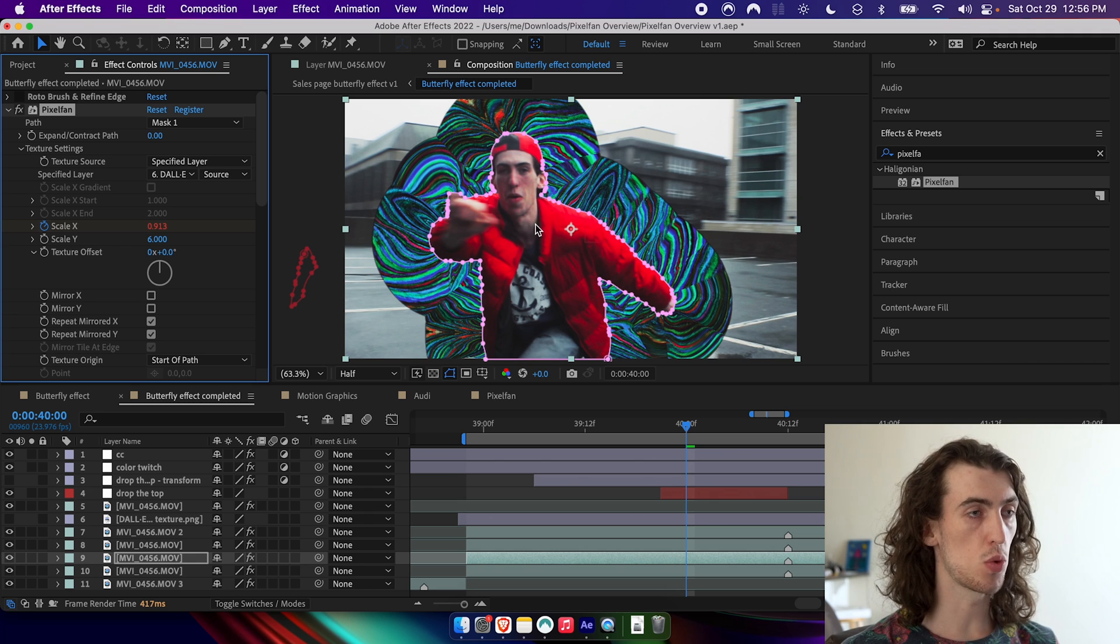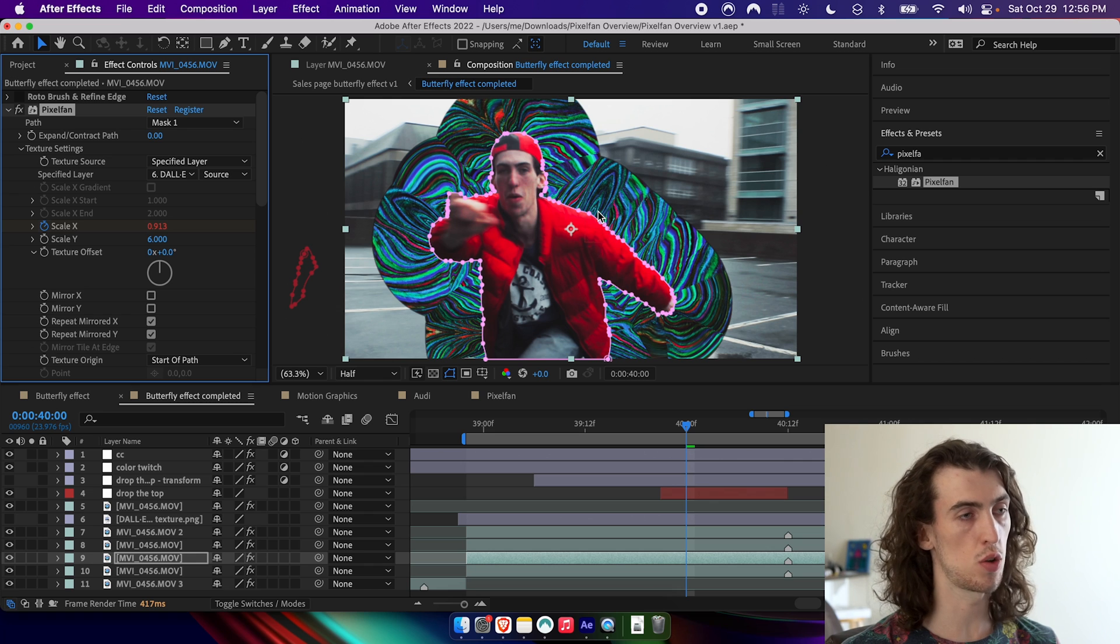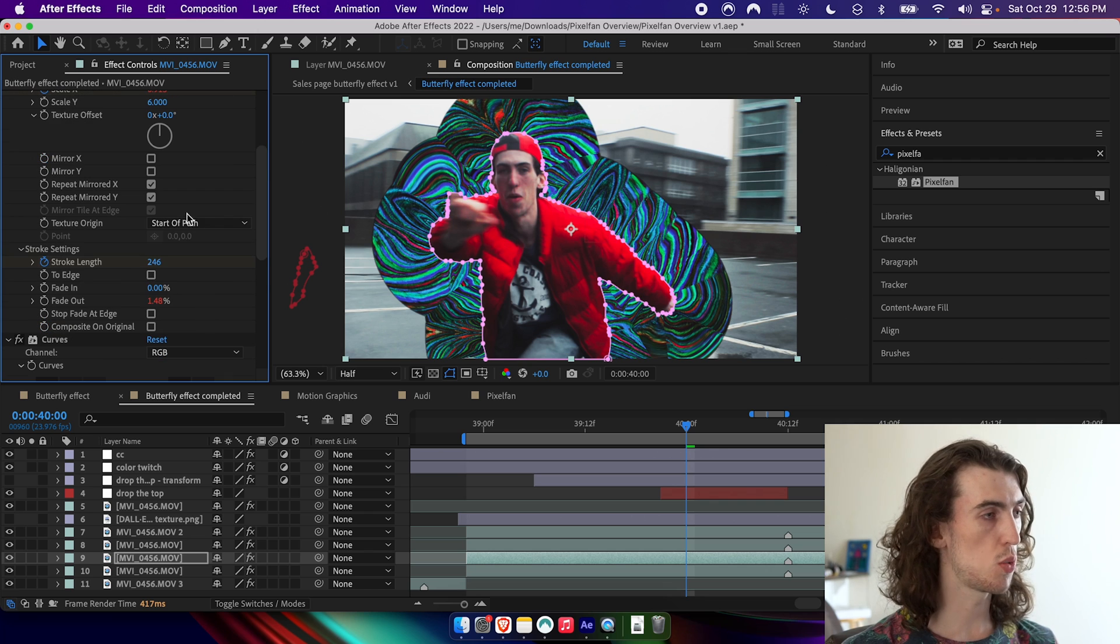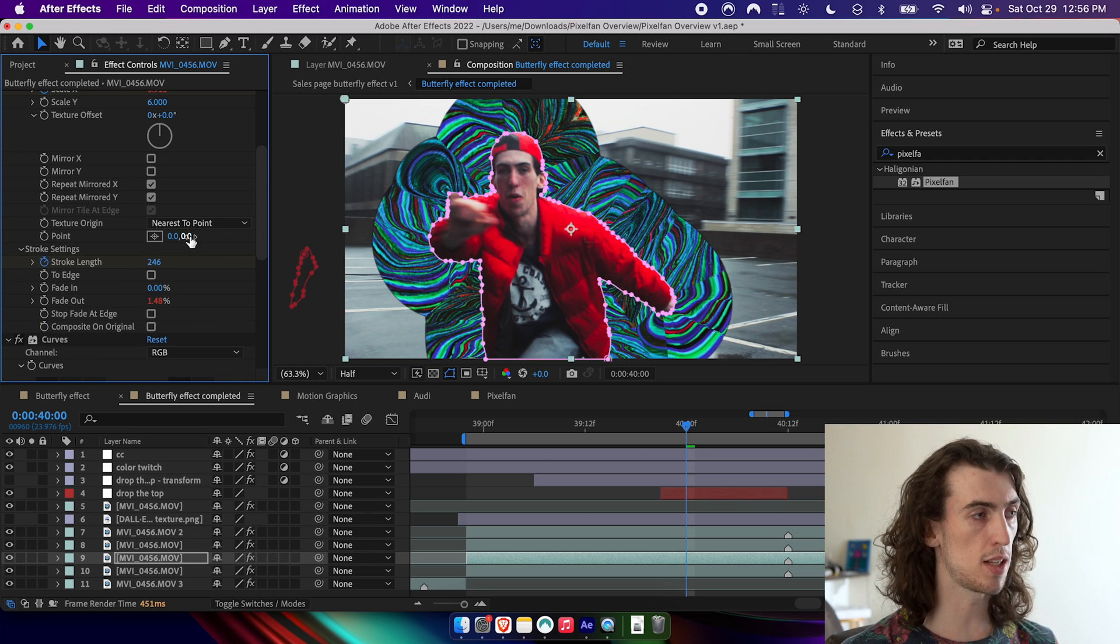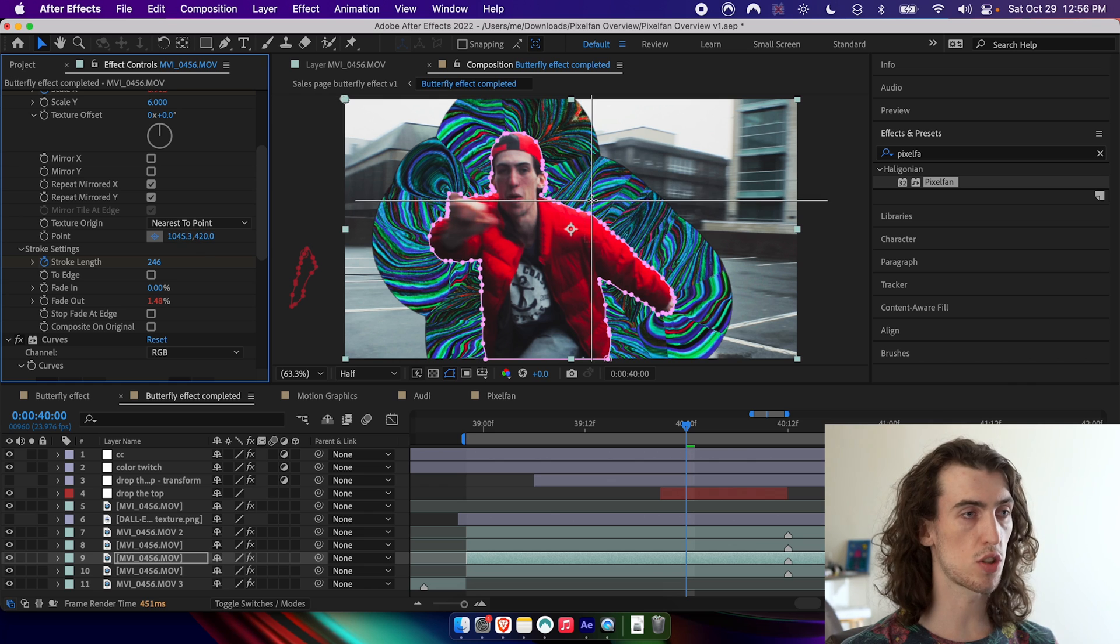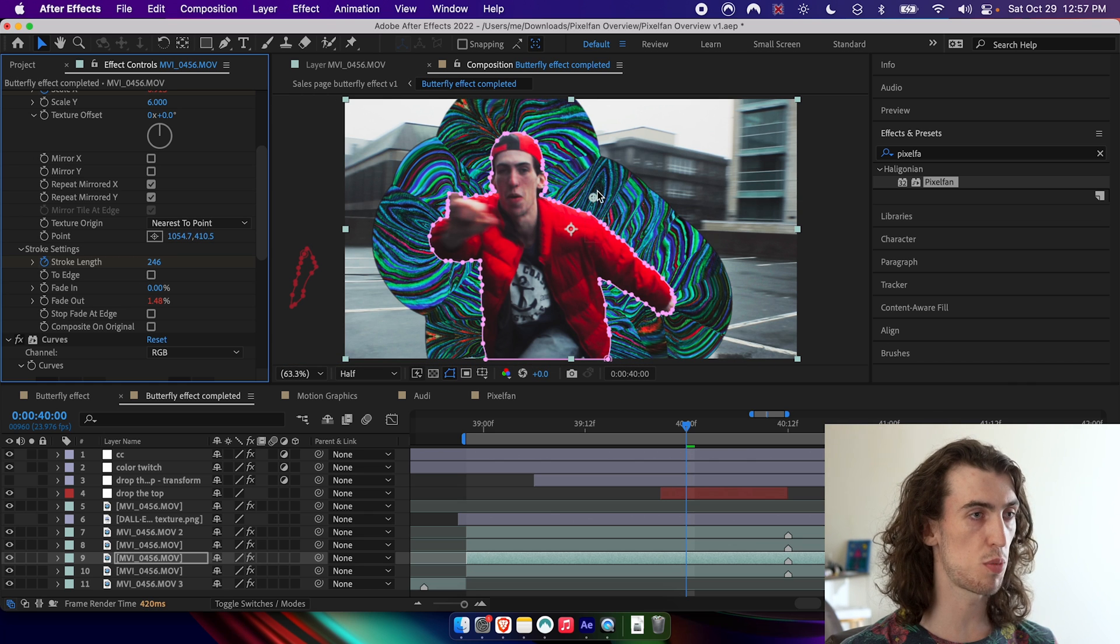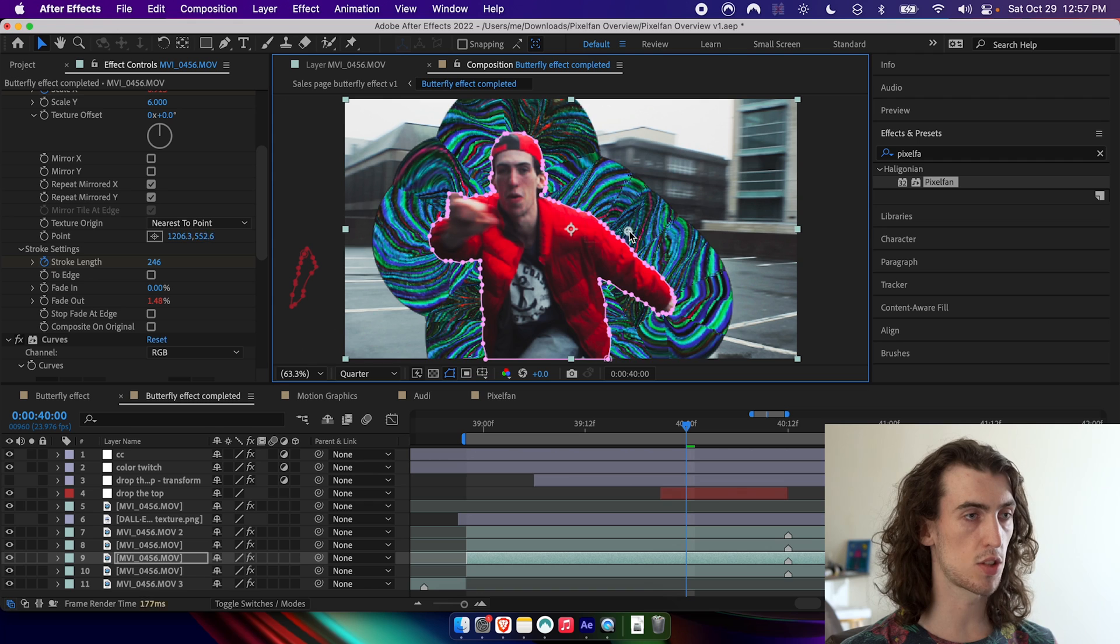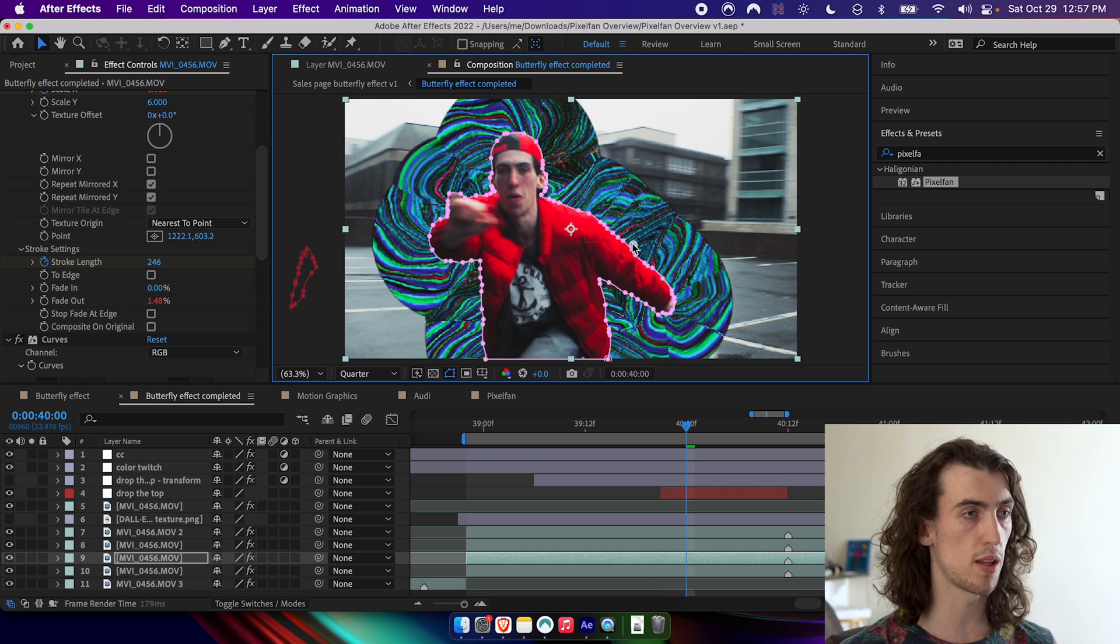And when you use auto trace, the start of the path will be sort of at a random point along the object because it's retracing it every single frame. So what nearest to point lets you do is it makes the texture actually start closest to this point here. So you can see if you move that point along the side, the texture actually moves along with it.